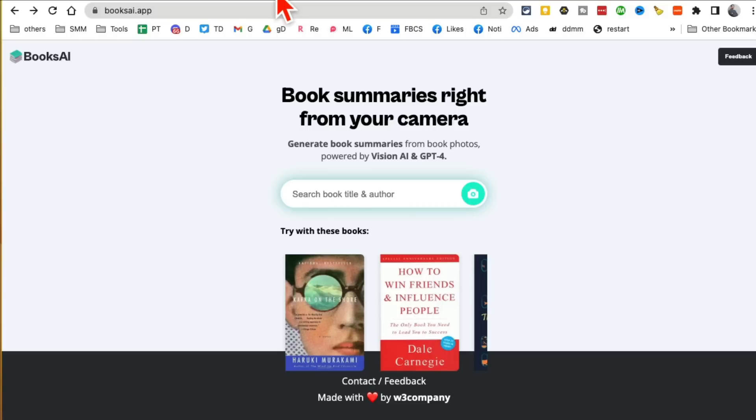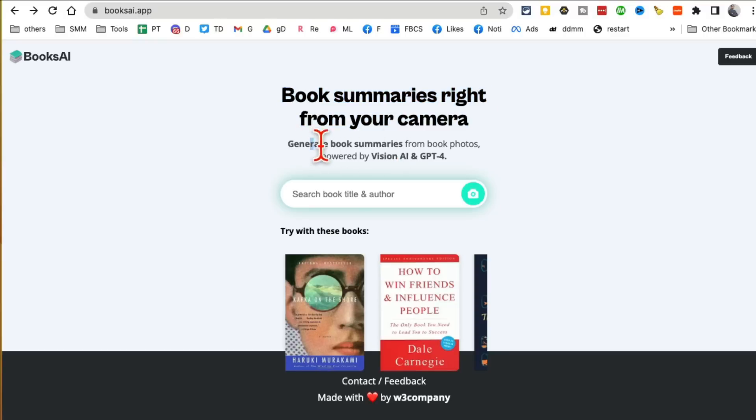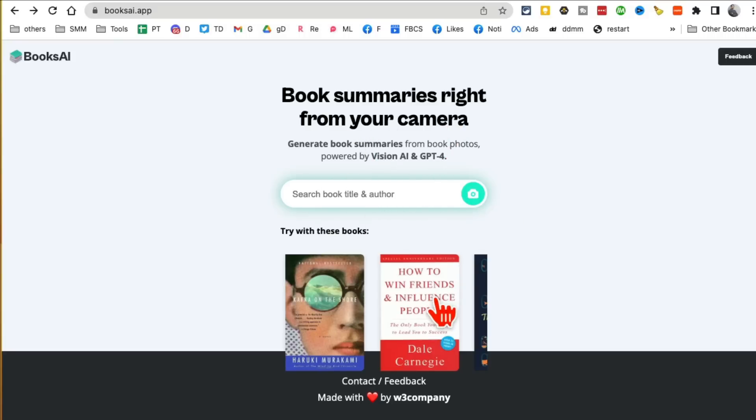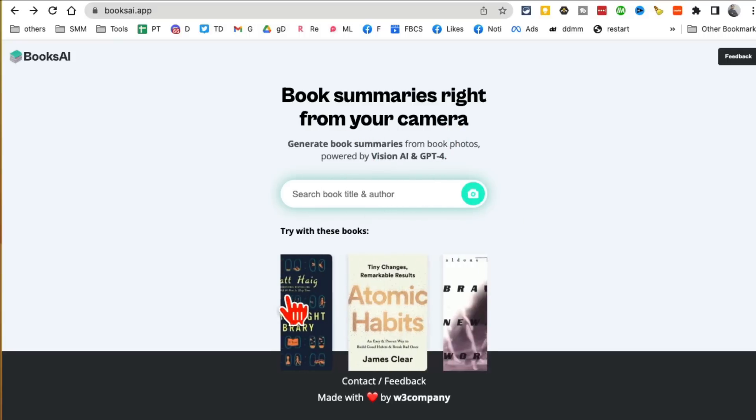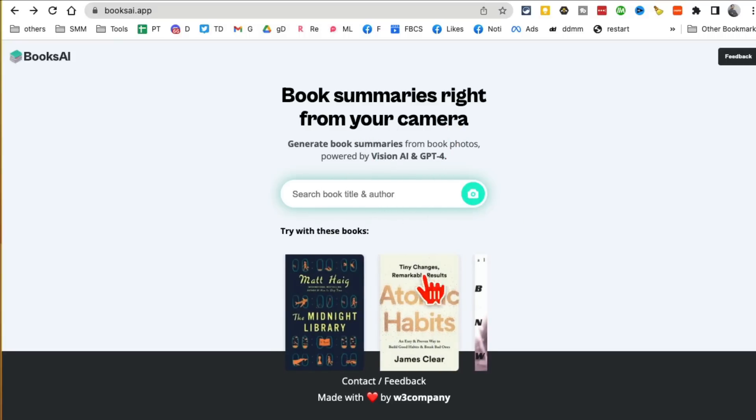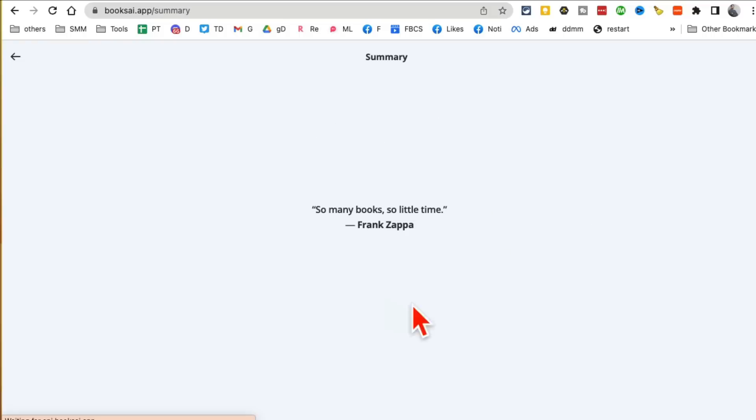Tool number four is BooksAI.app. You can generate book summaries using your camera. What you do is upload a photo of the cover of the book and AI will generate the summary. For example, I'll show you. This book right here, Atomic Habits. I'll click here, generate book summary, click on generate.